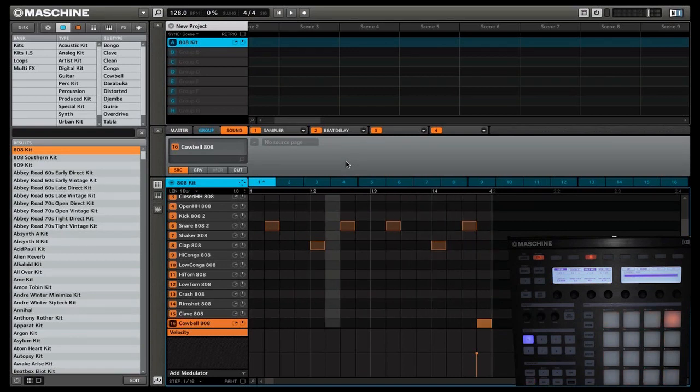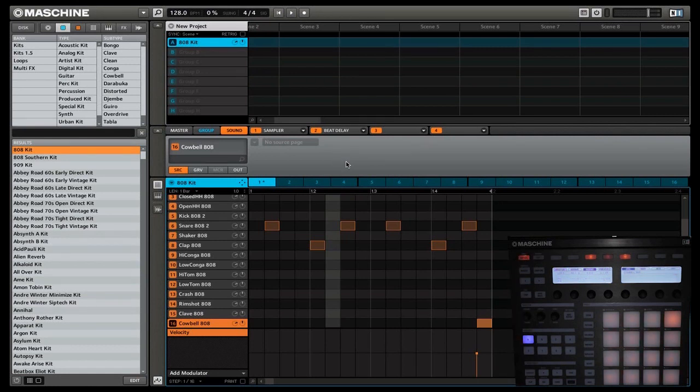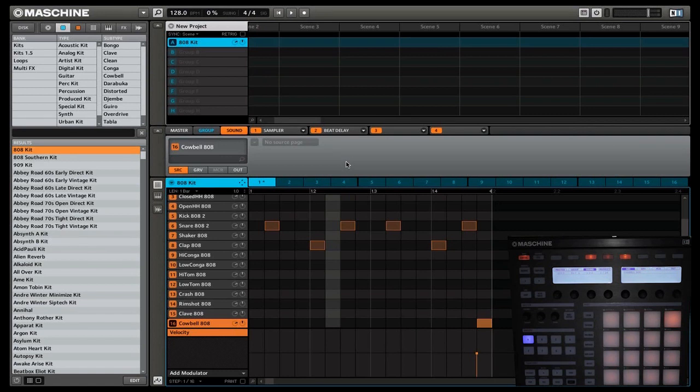Now let's move on to control mode. We'll put it into control mode by clicking control up at the top. And now that we have our pattern laid out, we're going to edit some of the sound parameters to make it a little bit more interesting.